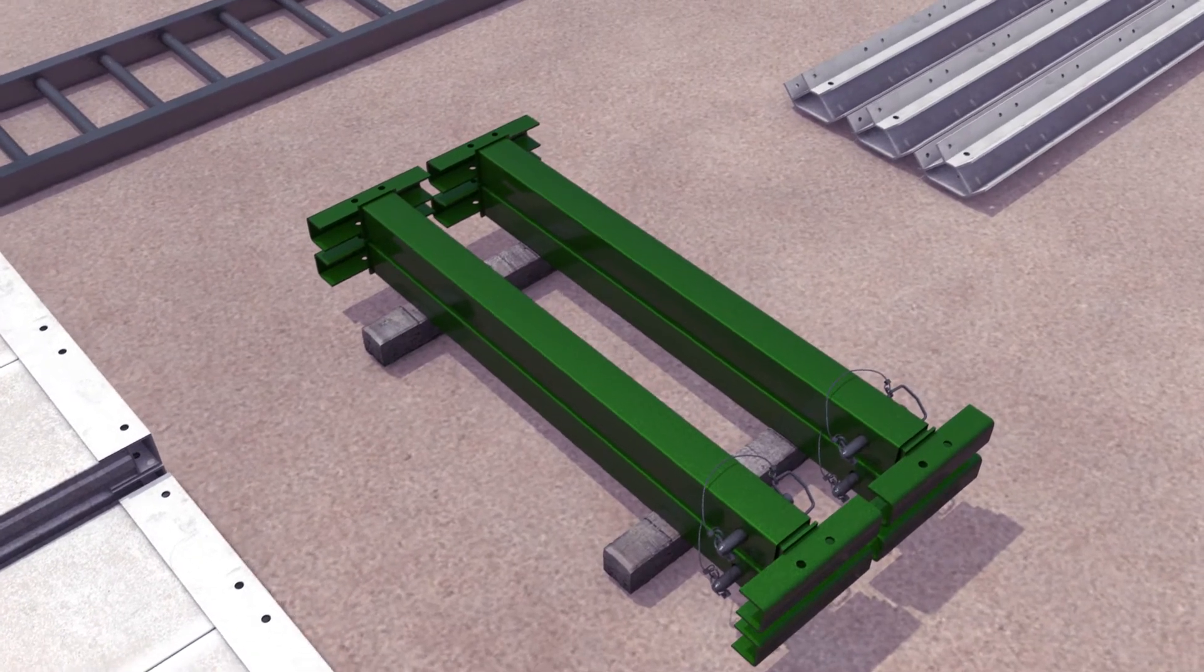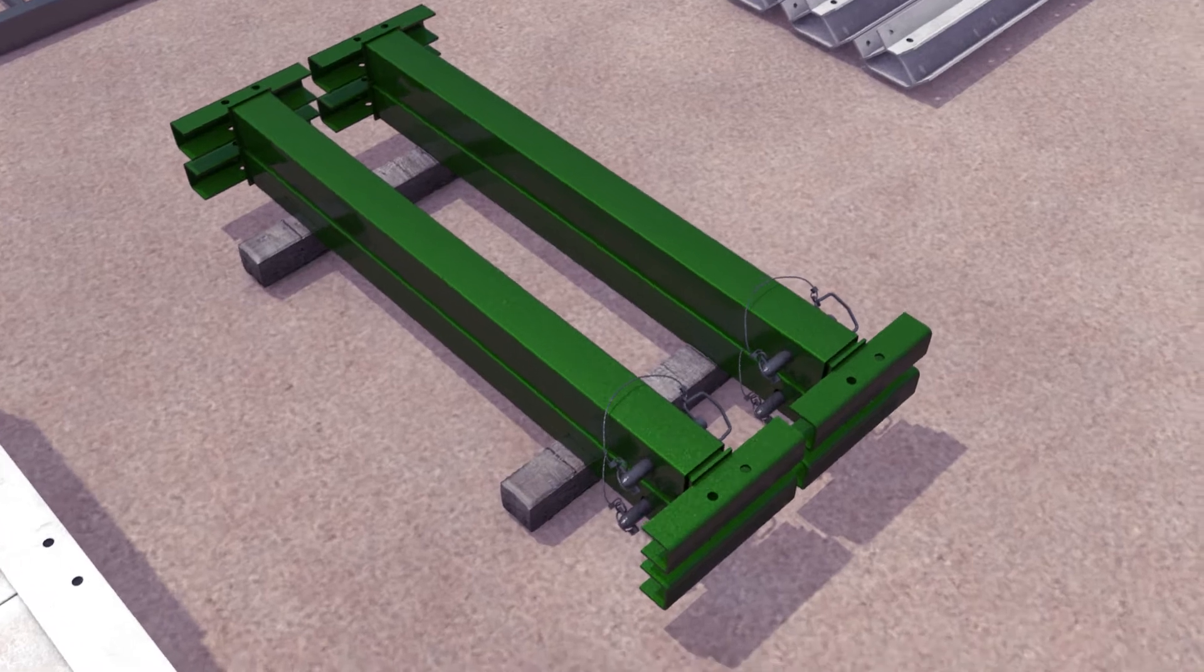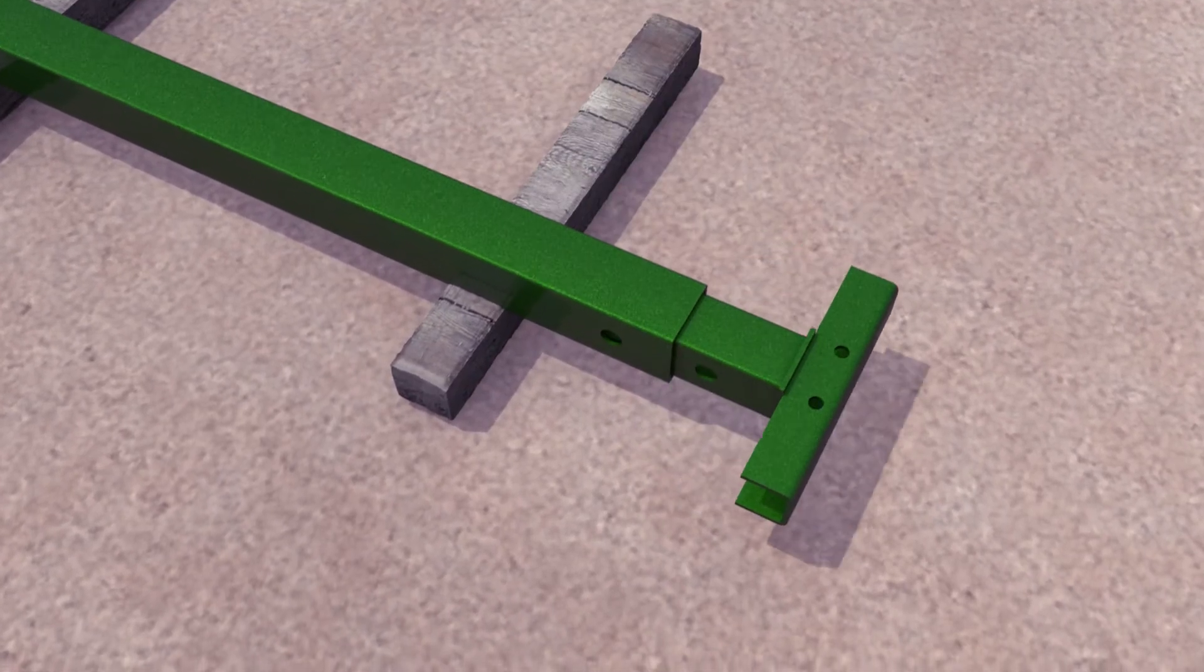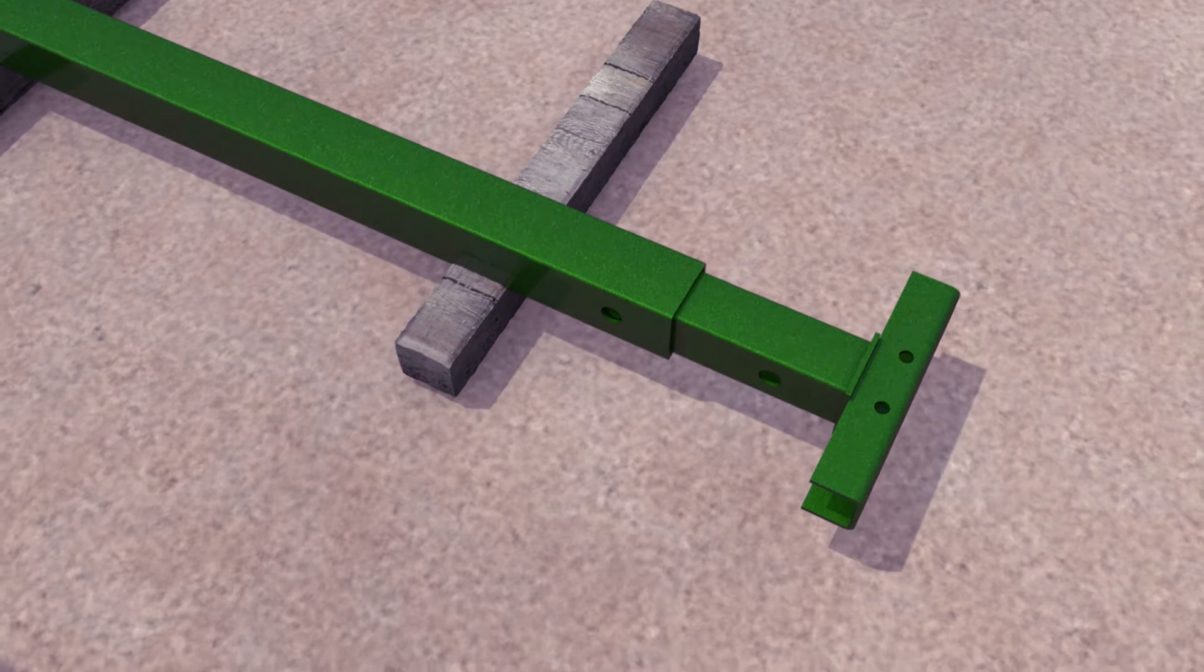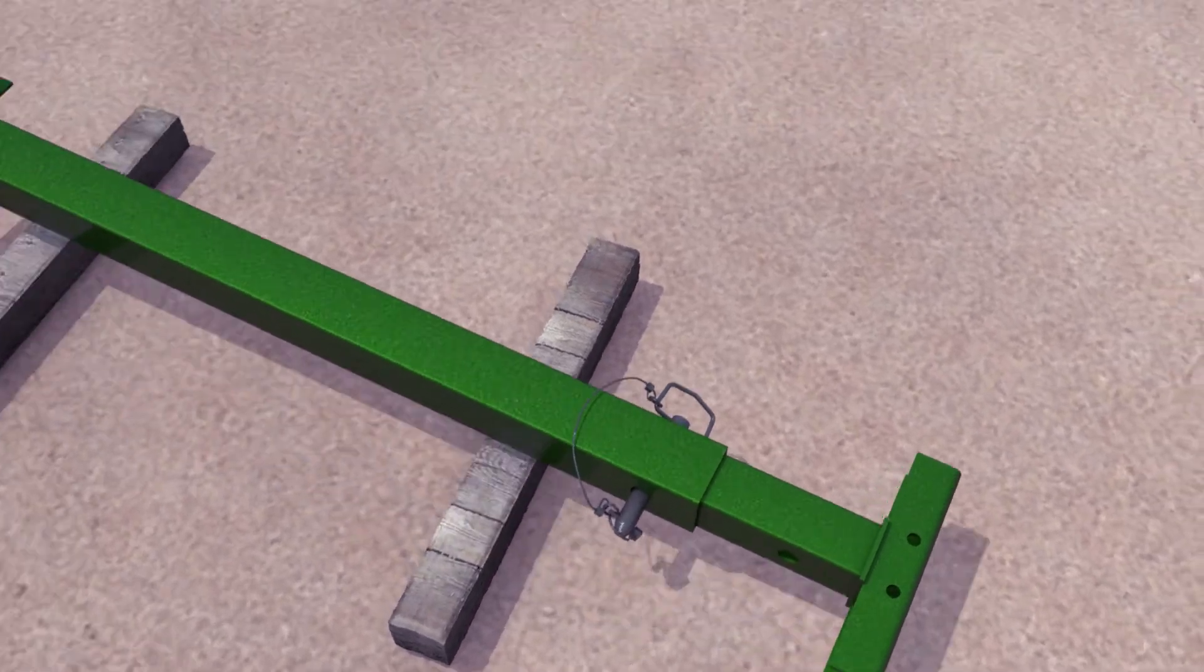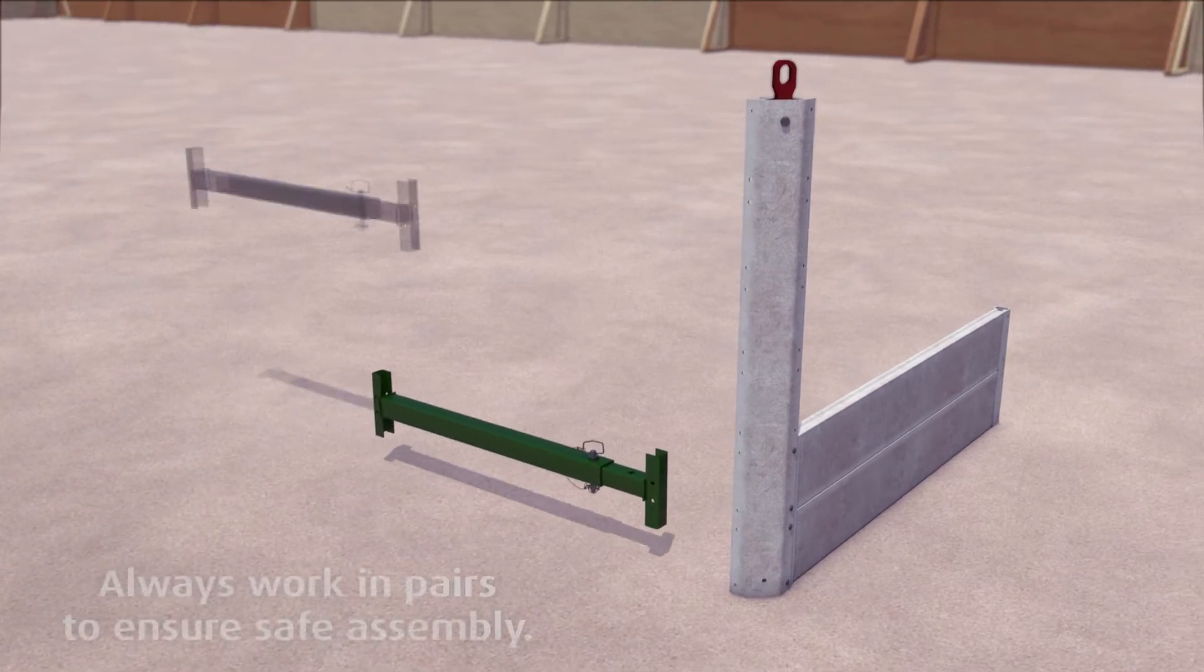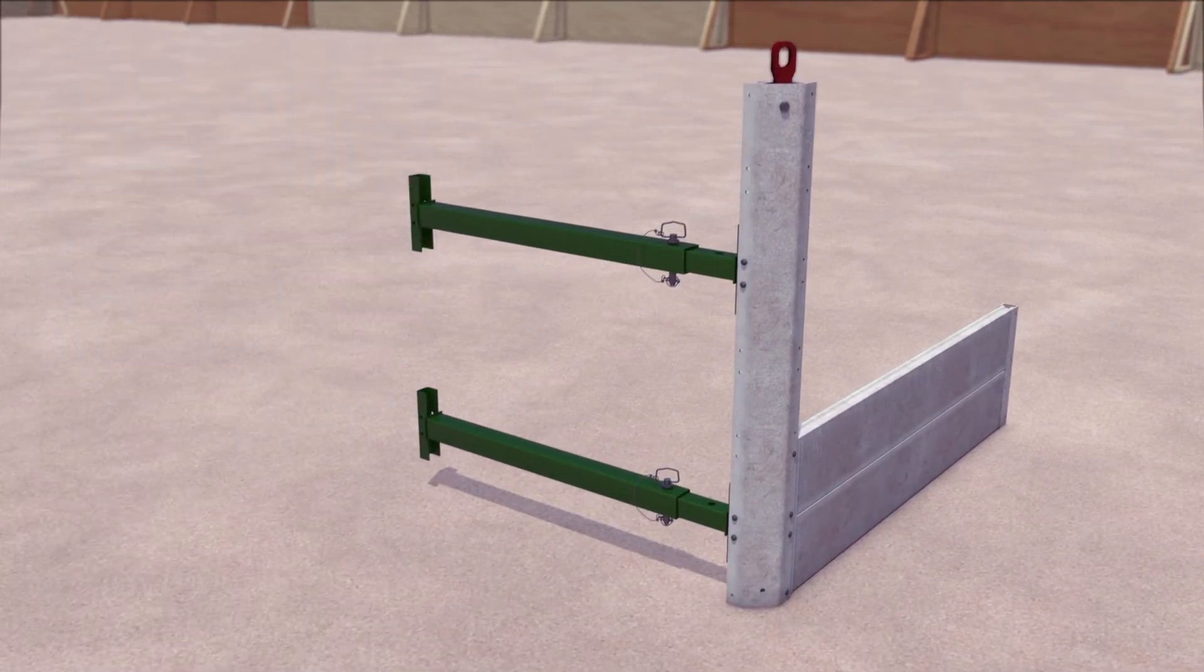For an open end, two struts are used instead of panels. Adjust the strut length as required and secure with pins and R-clips. Repeat this procedure for any remaining panels and struts.